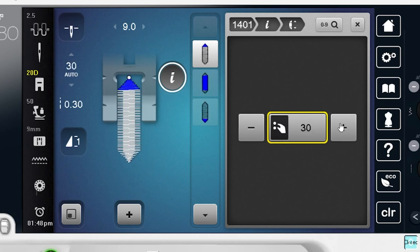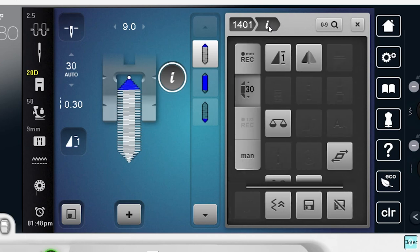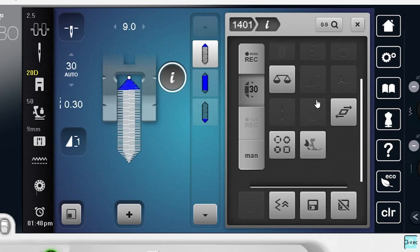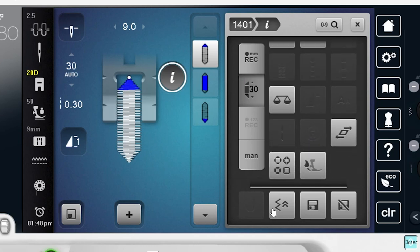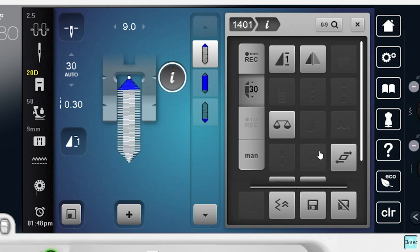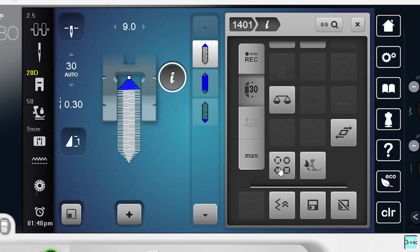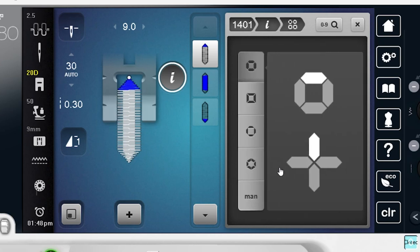But I can also do a mandatory size here. For instance, maybe I want this to be about 30 millimeters in length. I can go ahead and set that, and now that's going to stitch it 30 millimeters right here. There's no need to press the quick reverse button in that regard. If I go back to the i in my breadcrumbs up here, I also have some other options.